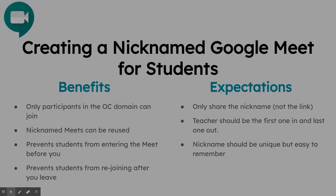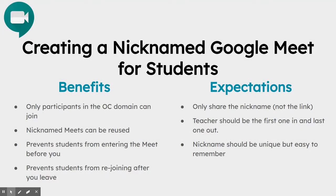Hello, today I'm going to talk to you about creating a nicknamed Google Meet for students.